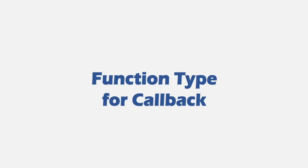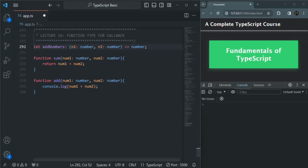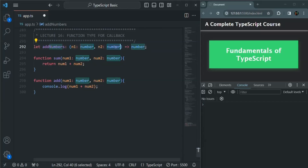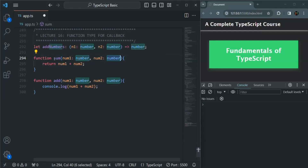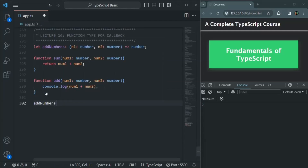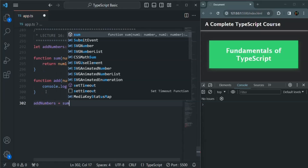We talked about function types in our last lecture and we learned that to a variable we can assign a function. To specify which type of function we can assign to it, we can use a function type. For example, here we have created a variable called addNumbers and we want to assign a function which takes two number parameters and returns a numeric value. We can assign the sum function to addNumbers because it also takes two number parameters and returns a number value, so we will not get any error.